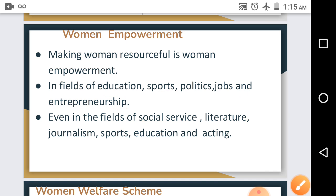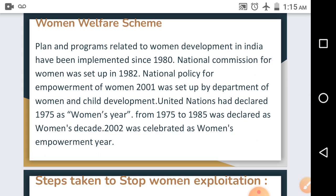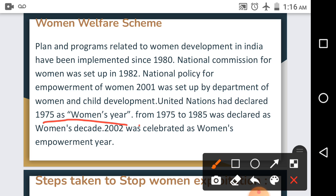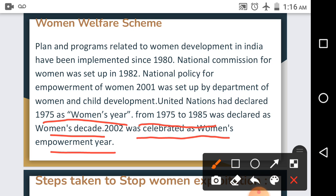The next topic is women welfare schemes. Since 1980, many plans and programs related to women's development in India have been implemented. The National Commission for Women was set up in 1992. The National Policy for Empowerment of Women 2001 was set up by the Department of Women and Child Development, undertaking programs like strength building, employment, income generation, welfare, and gender sanitation. The United Nations declared 1975 as Women's Year, 1975–1985 as Women's Decade, and 2002 as Women's Empowerment Year. An act was also amended to give women equal rights in family property.